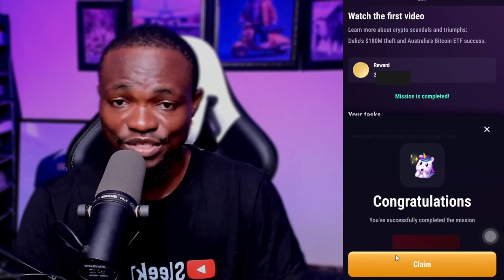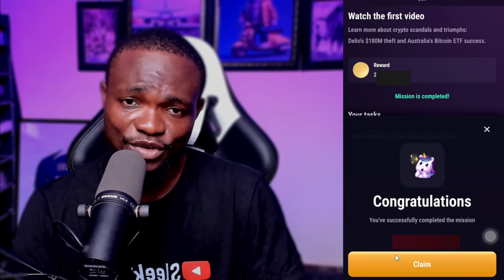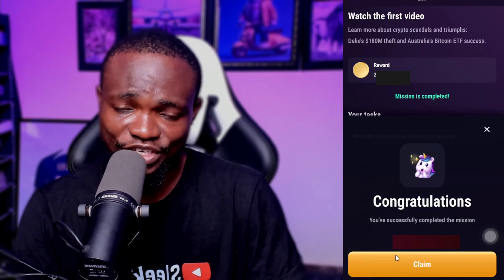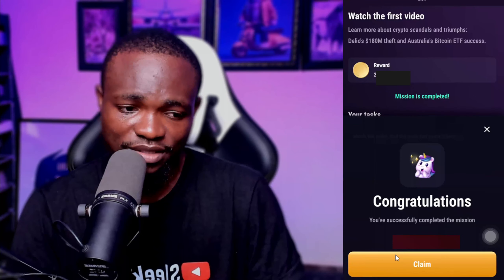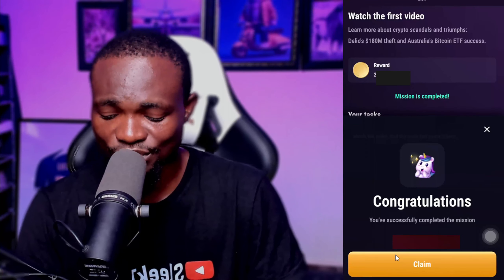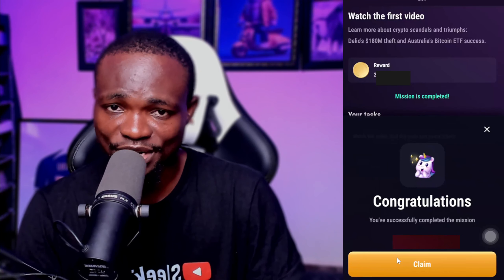I'm going to continue to give you updates on this channel. Don't forget to subscribe, get your task done, and I'll see you in another video. Bye for now.